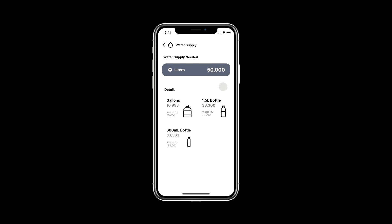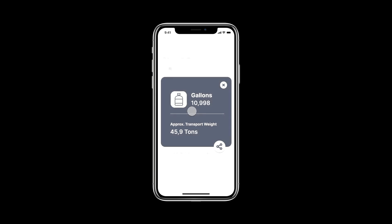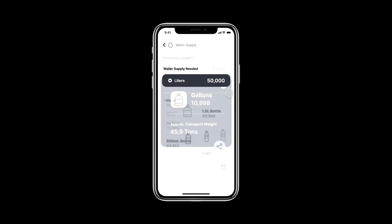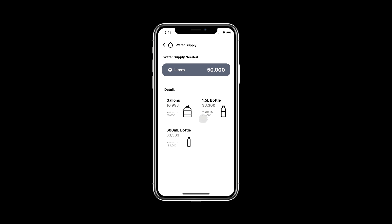This number is then translated into tangible products for humanitarian organizations to plan. So here, 50,000 liters amounts to 11,000 gallons, which can then be translated to approximately 46 tons of transport weight in order to ensure efficiency and sustainability. This app can also help in disaster preparedness, where humanitarian organizations — before a disaster occurs — can input the availability of supplies in their warehouses to help with inventory keeping and preparing for the next disaster.